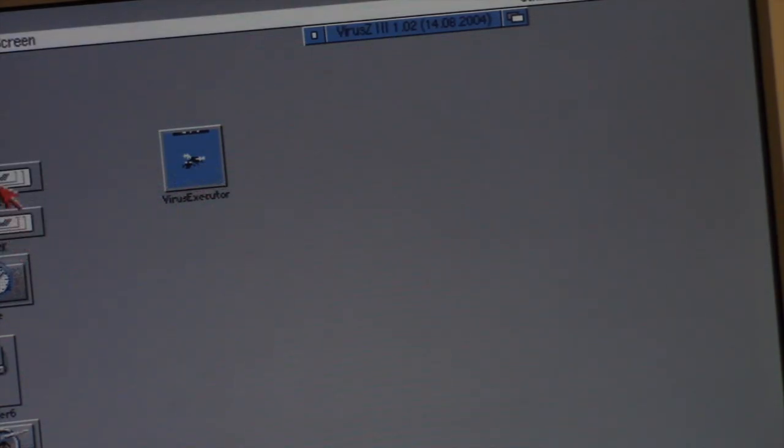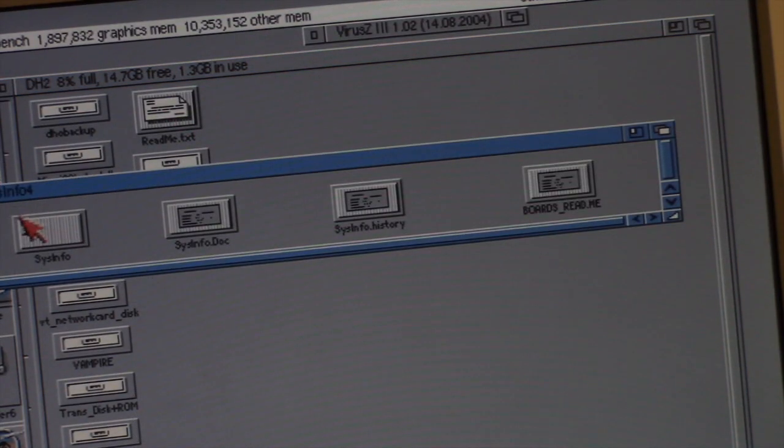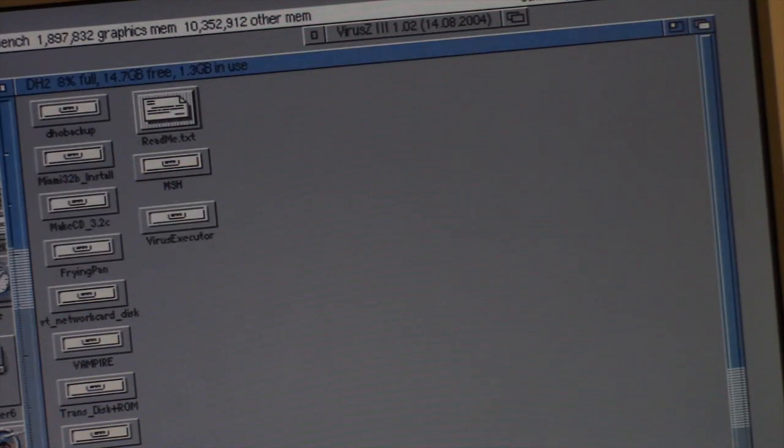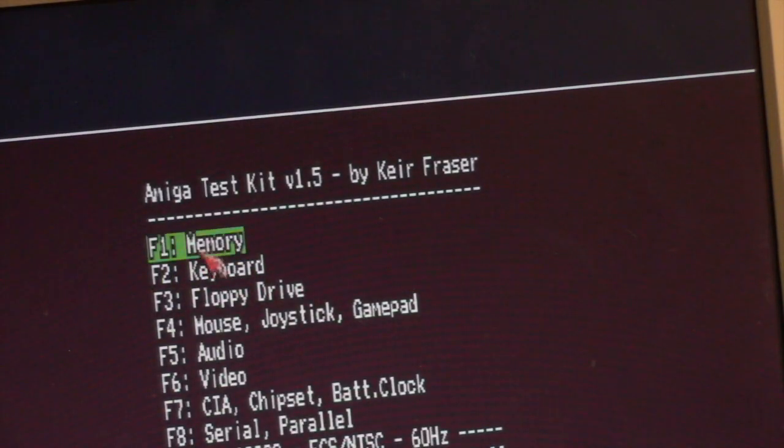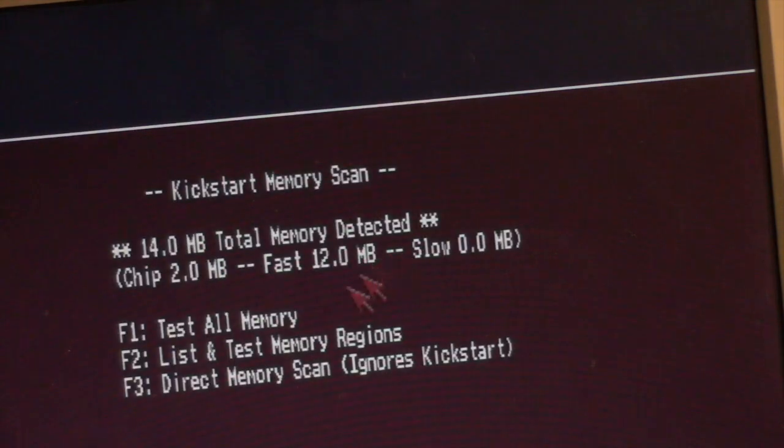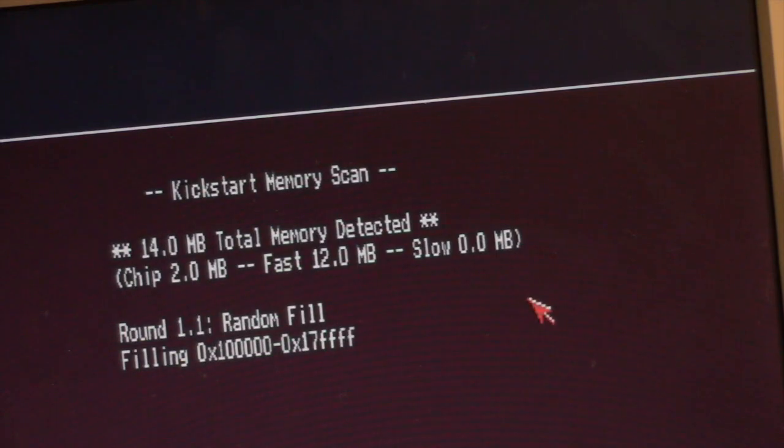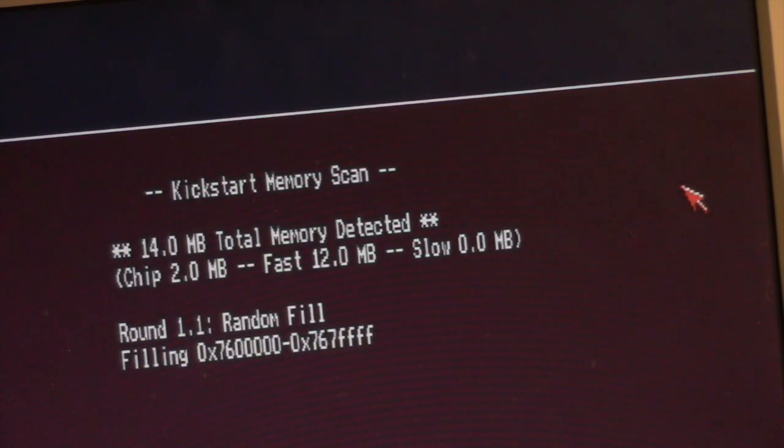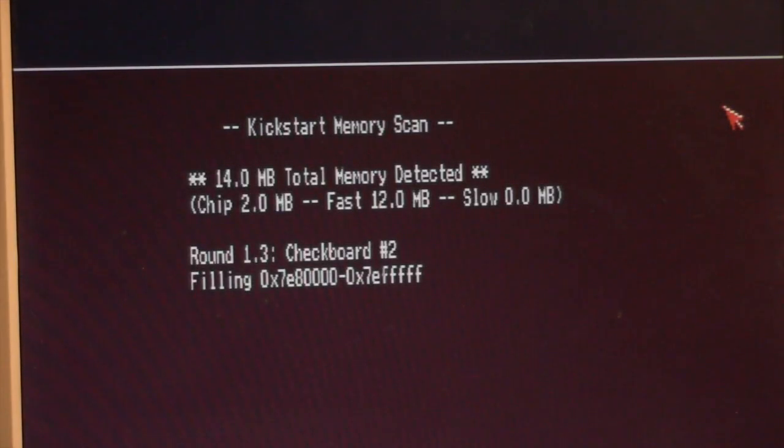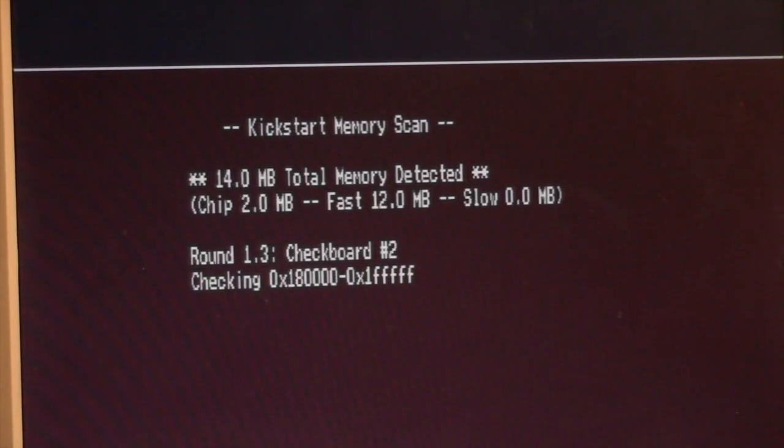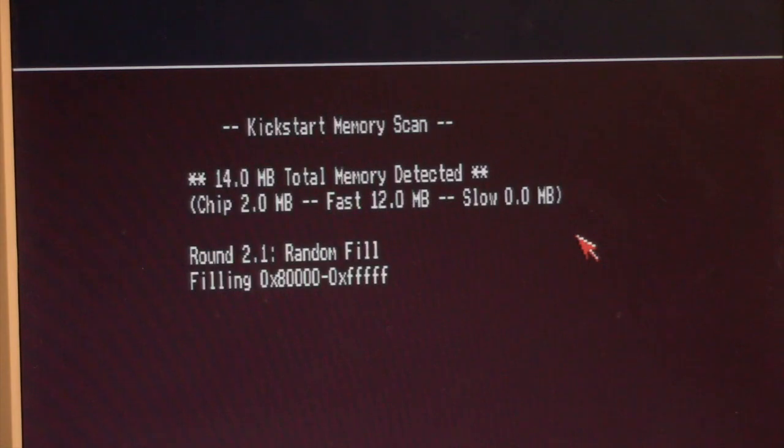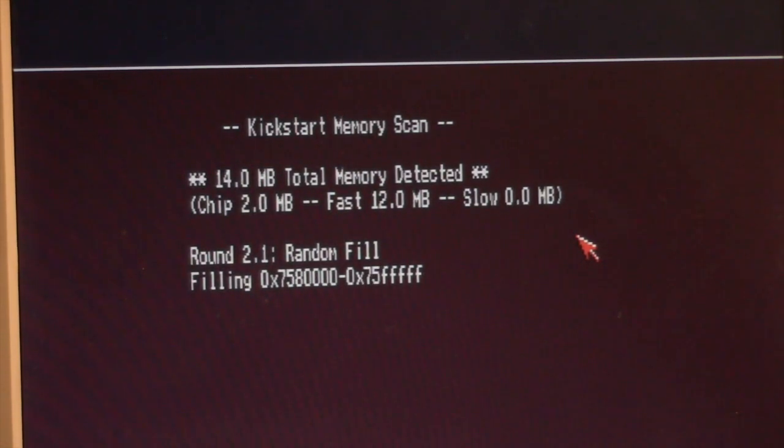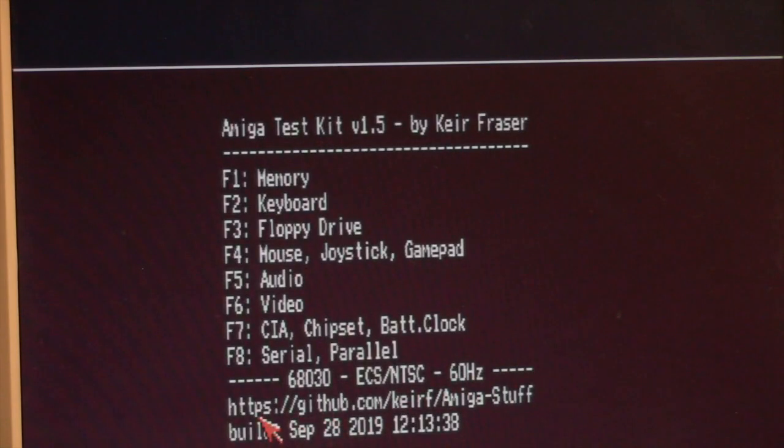All right, let's see what we got here. Amiga Test Kit. We're just going to do memory. We have 14 total megs of RAM, we're going to test all RAM just to make sure the new stuff works. Four more megs of RAM and I got it maxed out with 16, so I will be taking this apart again in the future, hopefully in a couple days. I guess it passed.